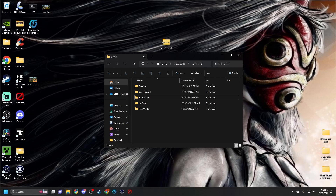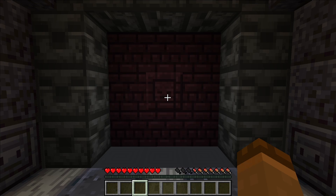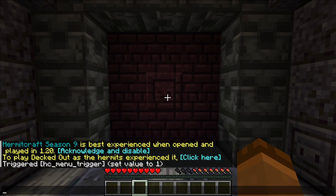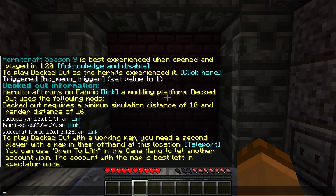However, if you want to actually play Decked Out with the sounds working, that is not enough. You need to download three more things. When you first log into Hermitcraft, you'll get a message that says to play Decked Out as the Hermit experience — you click there. You'll see three different links: audio player, Fabric API, and voice chat. The problem is they are all for version 1.20.1, and I am actually using 1.20.4, so those do not work.